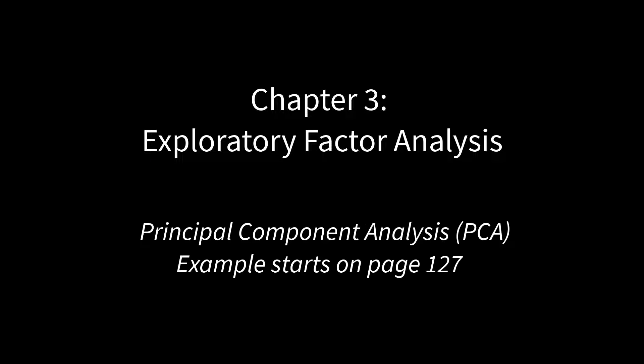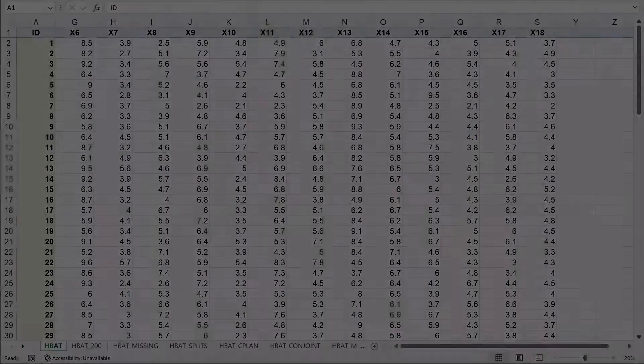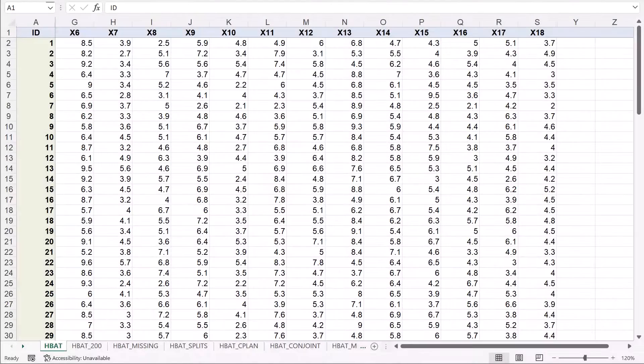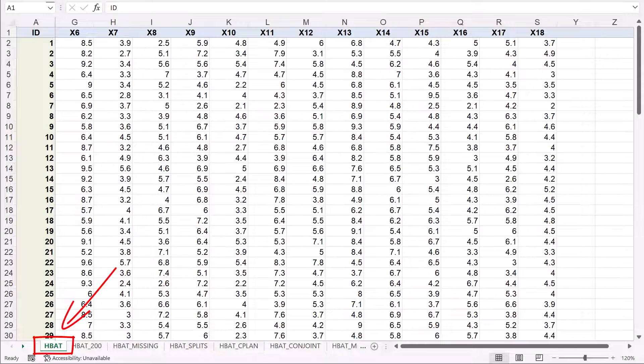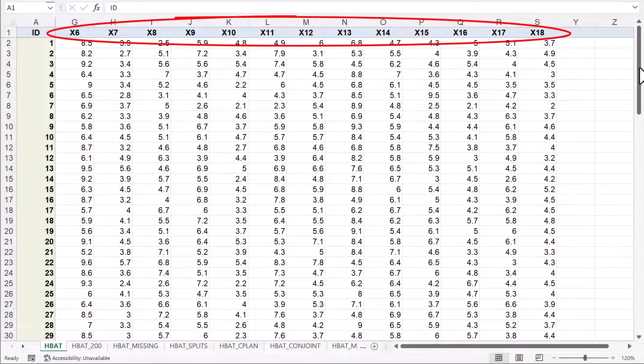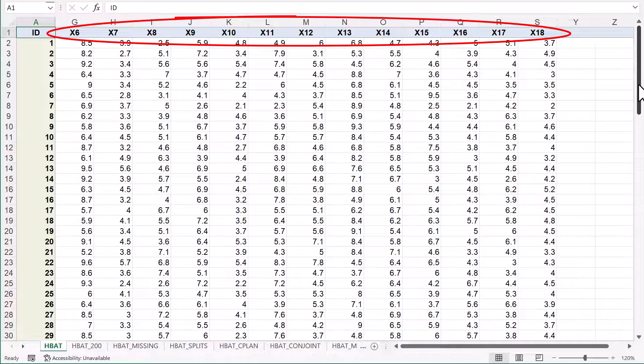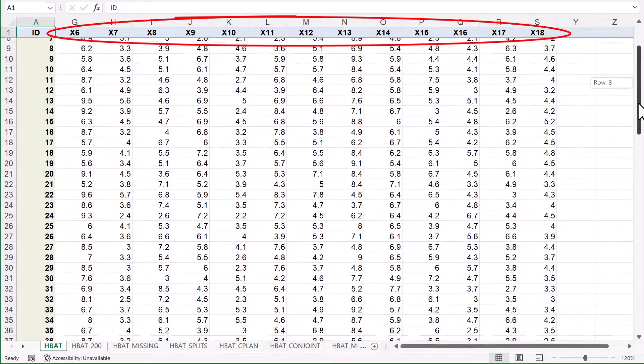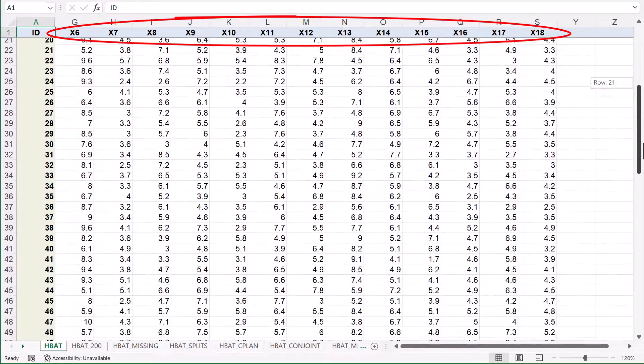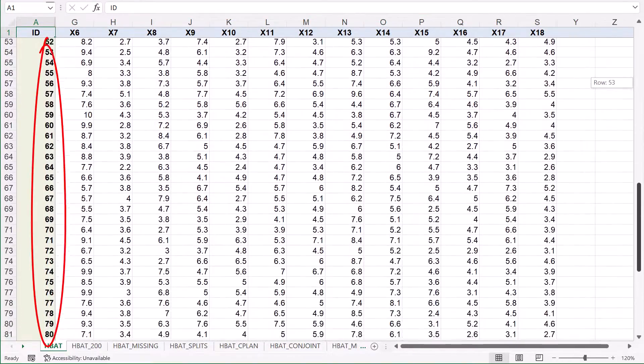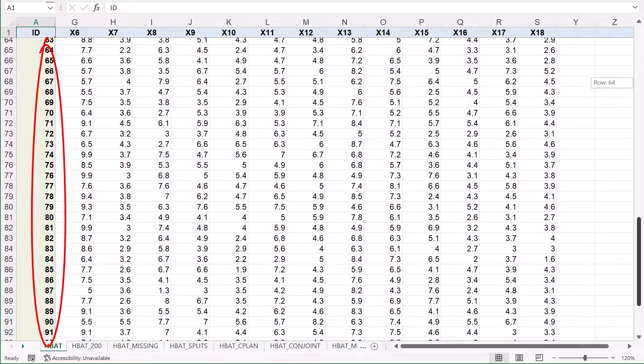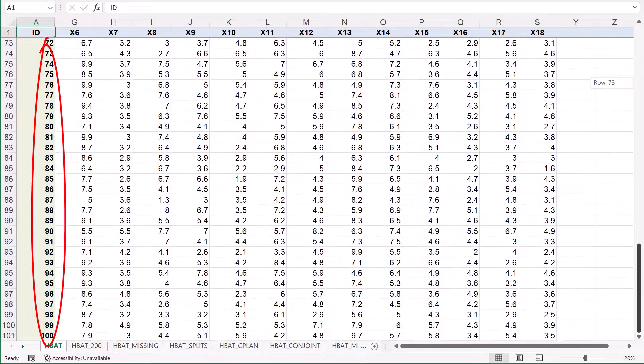For this video I will be looking at the Principal Component Analysis, or PCA, example in the second part of Chapter 3. The PCA is applied to the so-called HBAT sample data downloaded from the author's website, using the variables X6 through X18 for a sample size of 100 cases as set out on the first tab of the spreadsheet.